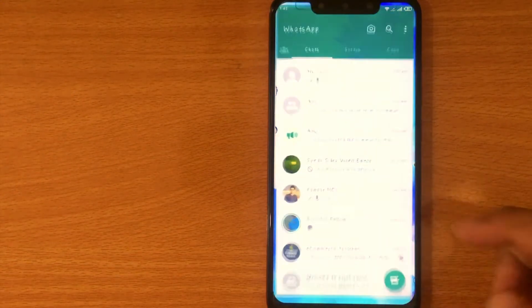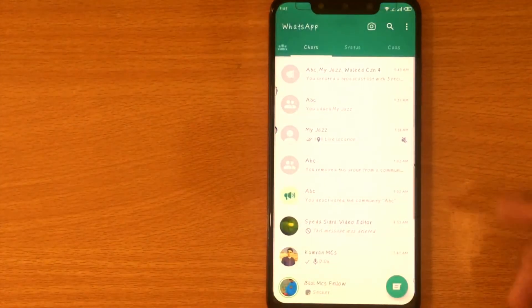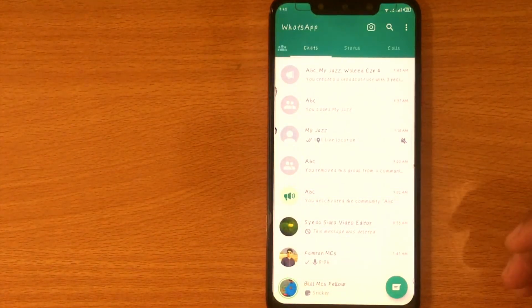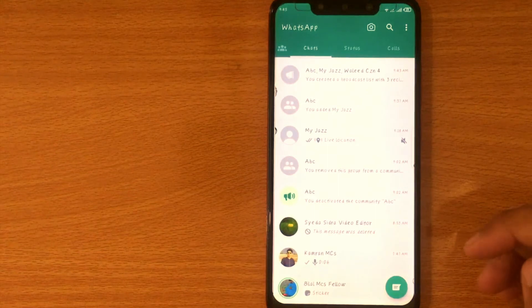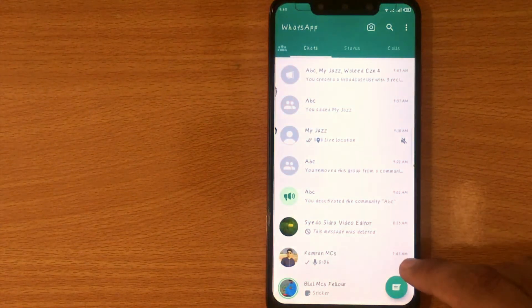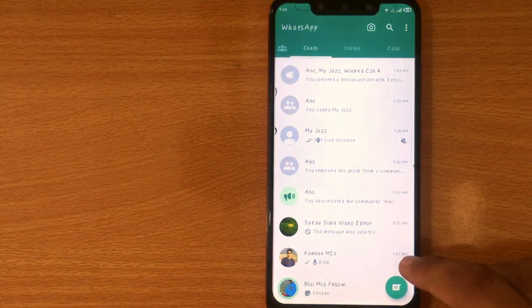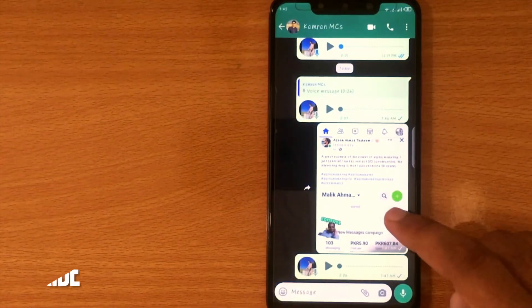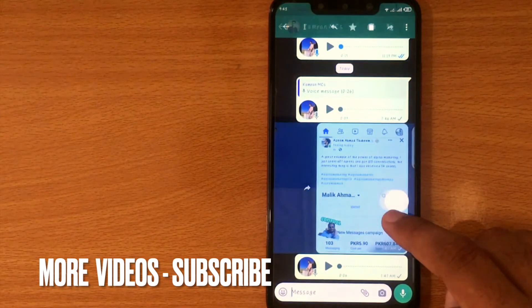First of all, open WhatsApp. Now you are seeing different chats. Click on any chat you want to forward their messages with someone else. Long press on it.